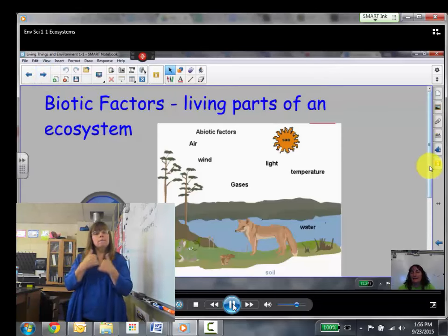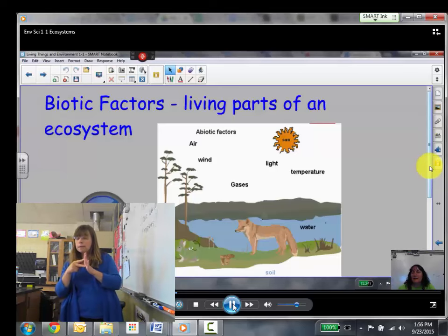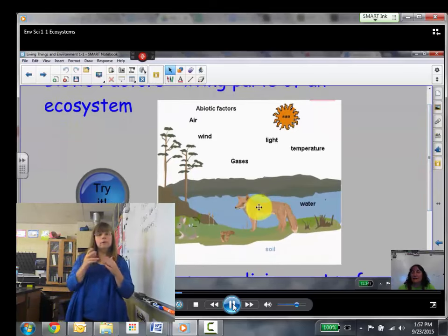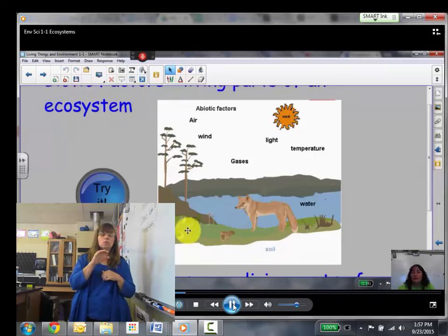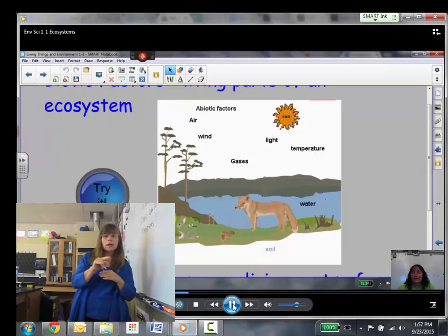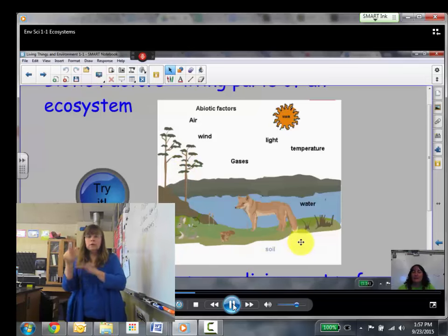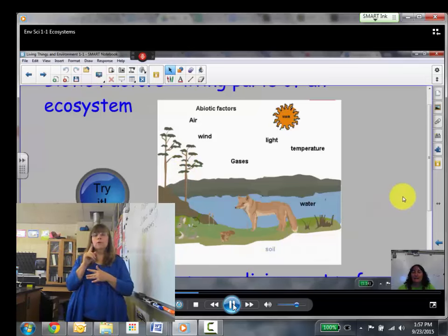Biotic factors are the living parts of an ecosystem. That would be the animals and the plants. In this picture you've got the coyote, you've got some mushrooms, the rabbit, the dandelion, the grass, the trees. All of those things are living things, so they would be the biotic factors.